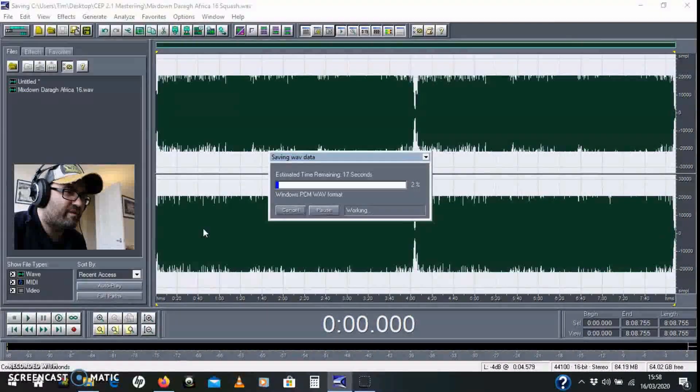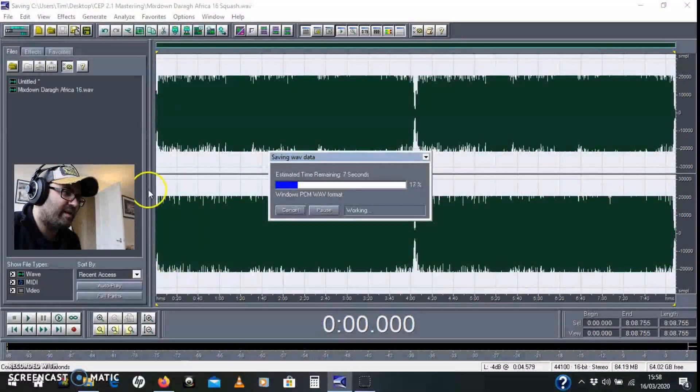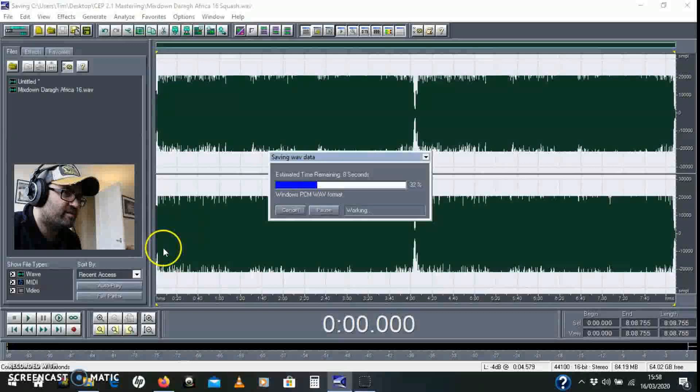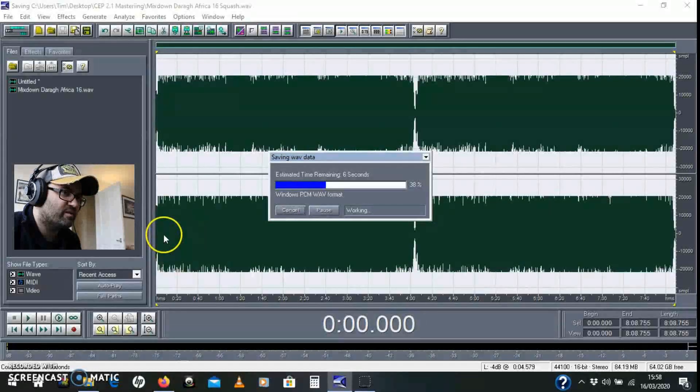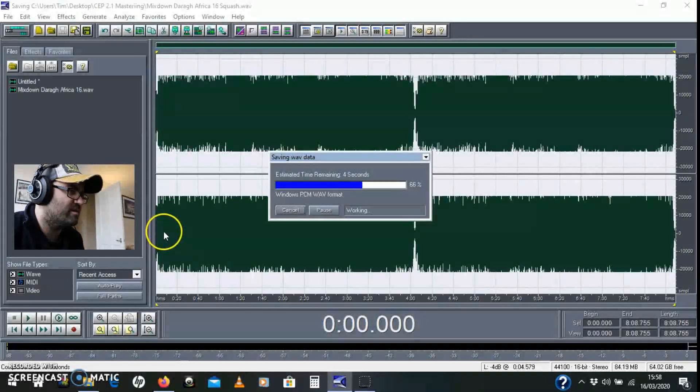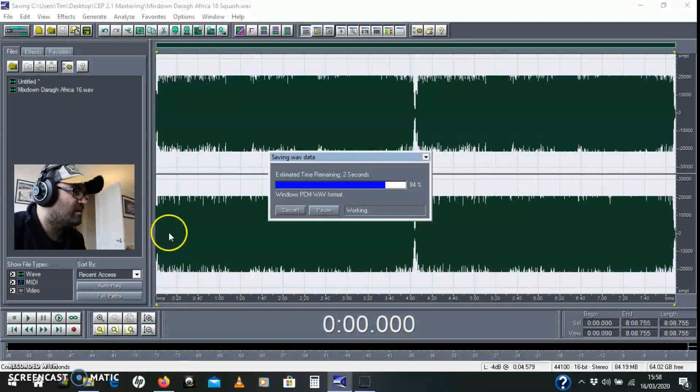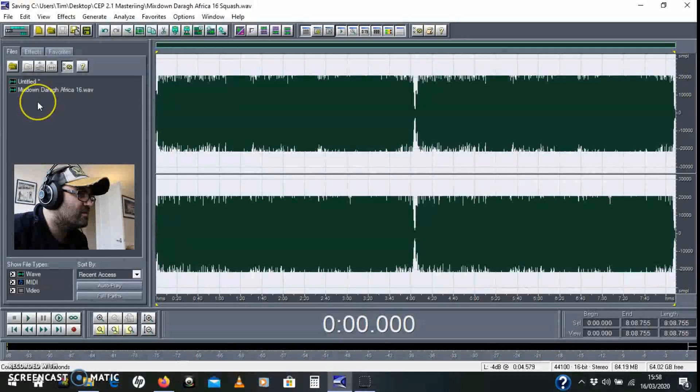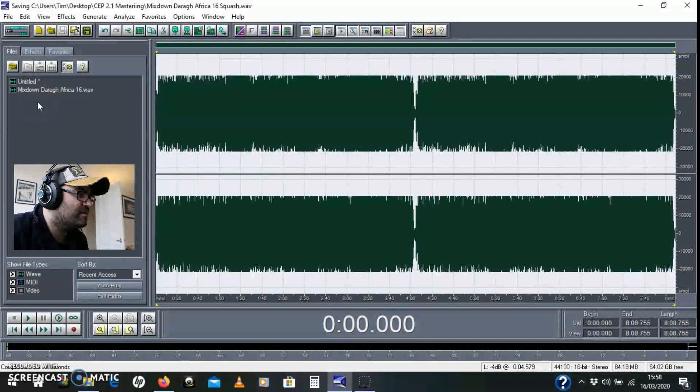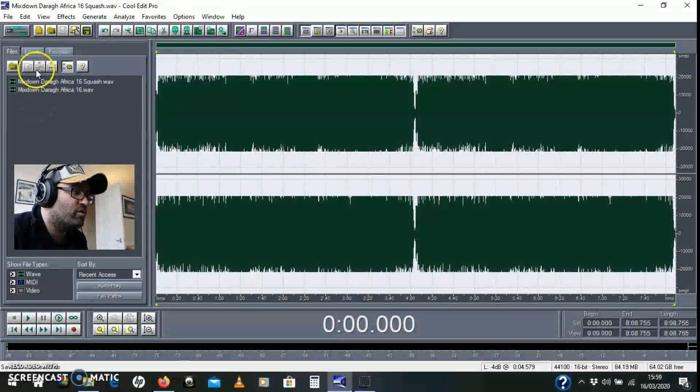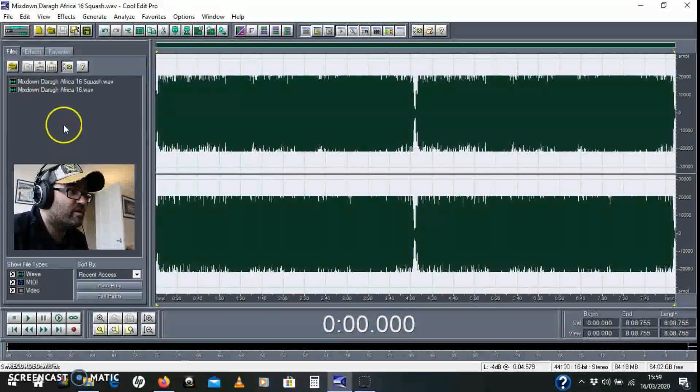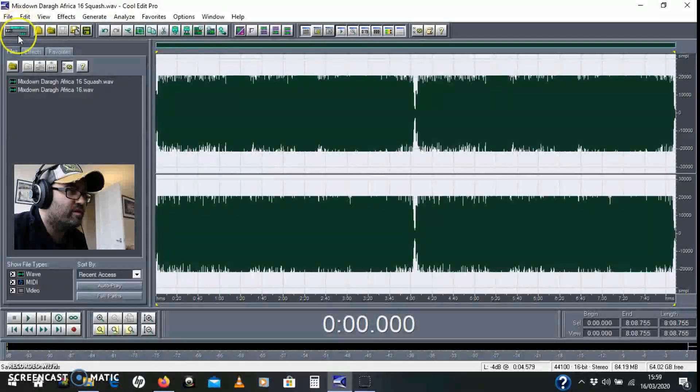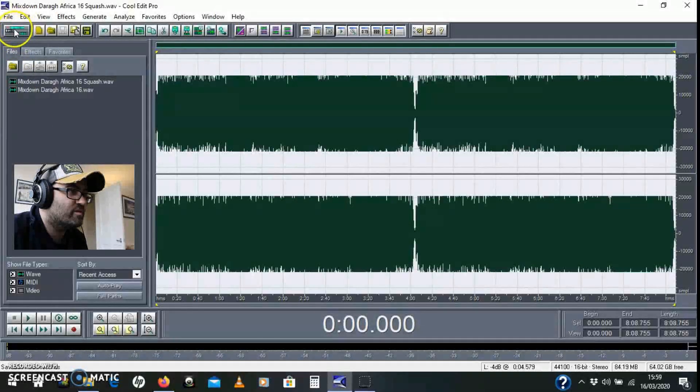Now with Cool Edit Pro, you have to do a lot of prep like this before you actually do any processing, which is a little bit annoying, but it's just the way it is. I'm going to go into the multitrack view now by clicking this little button in the corner. Switch to Multitrack View - F12 is the shortcut key.